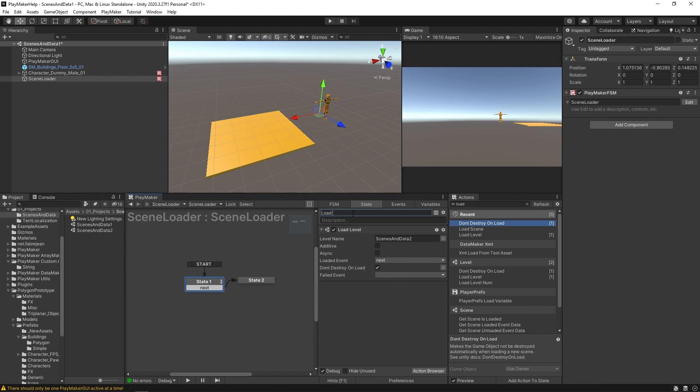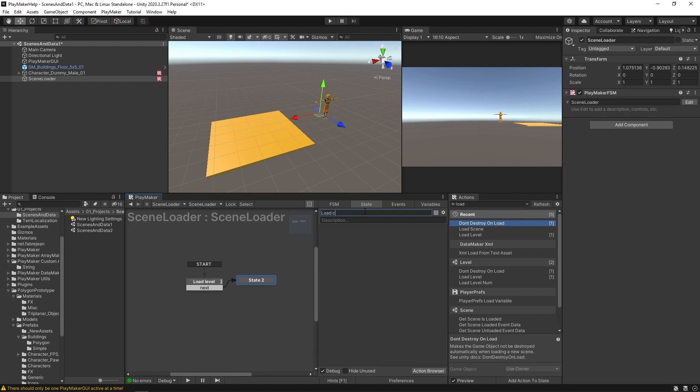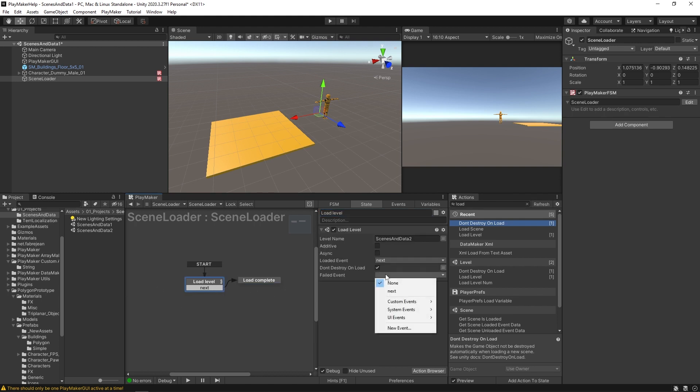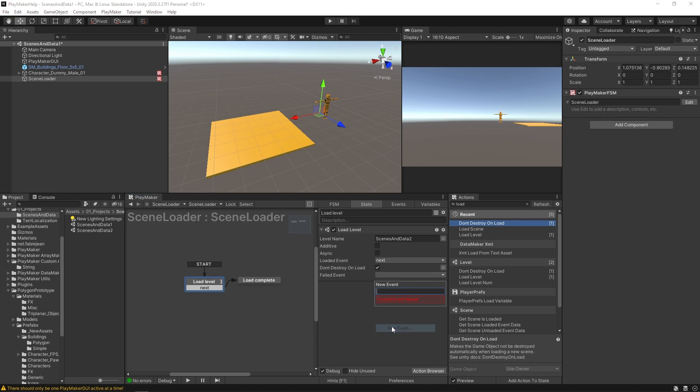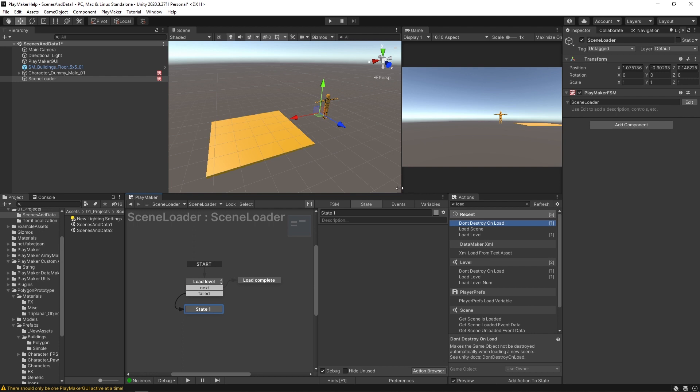We'll call this first state level, the second state we'll call load complete. And in here, we'll have a failed event as well. We'll create a new event called failed. And it'll send down here, where we'll say load failed.